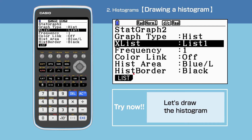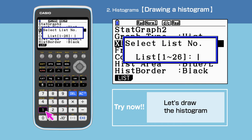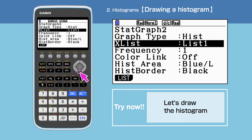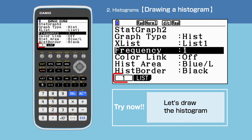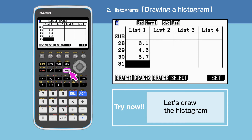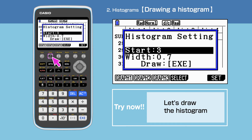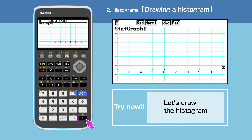For the X list, press F1, then F1 to select list 1. Set frequency to 1. Press exit to end setting up, then choose Graphic by pressing F2. The histogram setting is open and we have the option to change the starting value and the width of the histogram. Press execute to draw.